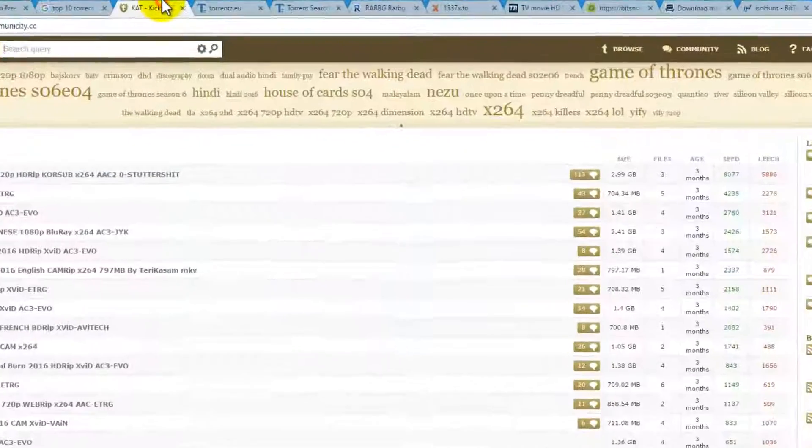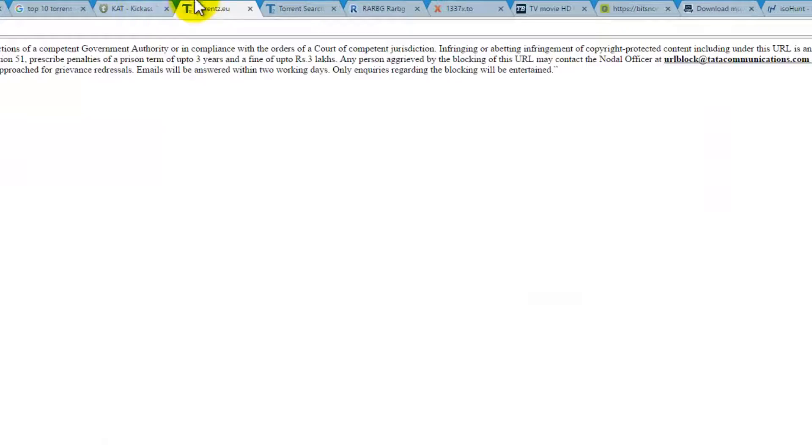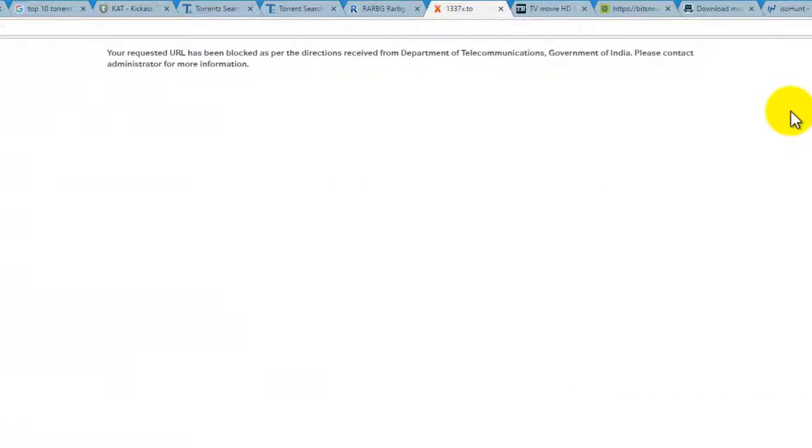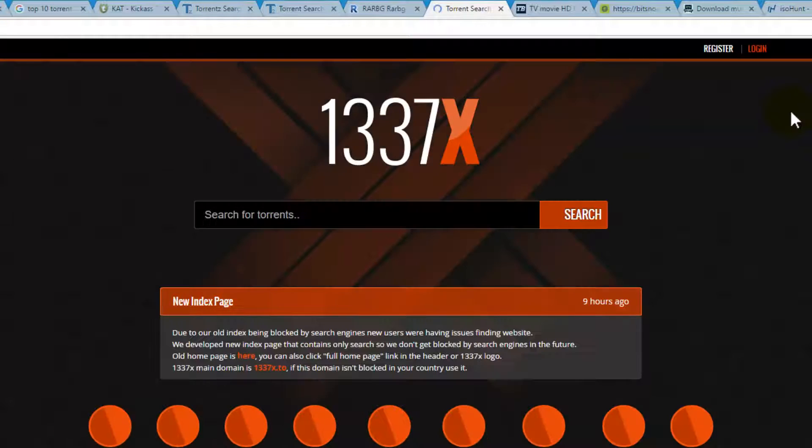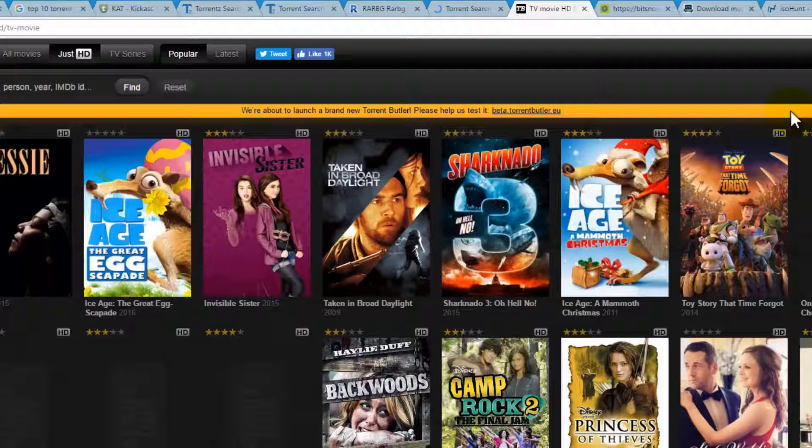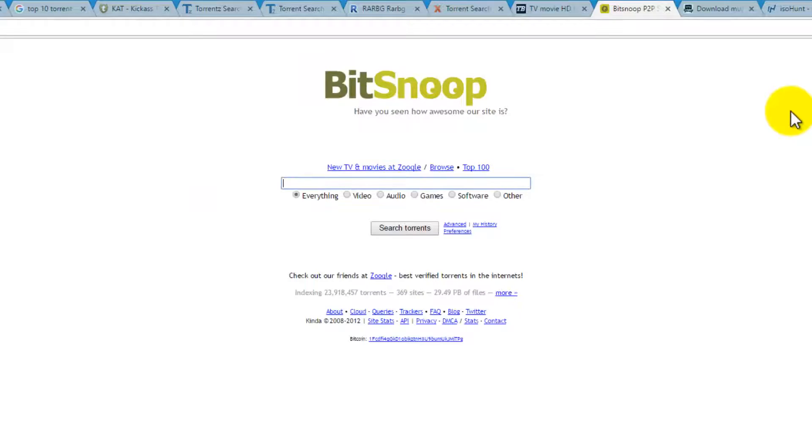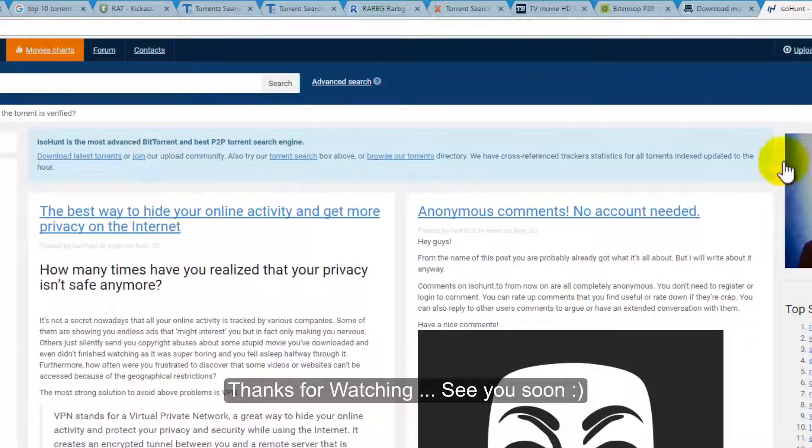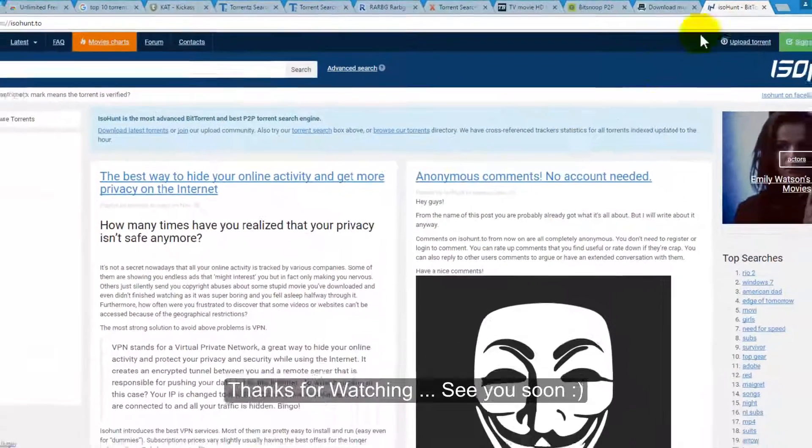So now this one is accessible. I'm trying 1337x - it's working. It's working on BitSnoop also. So it's simple.